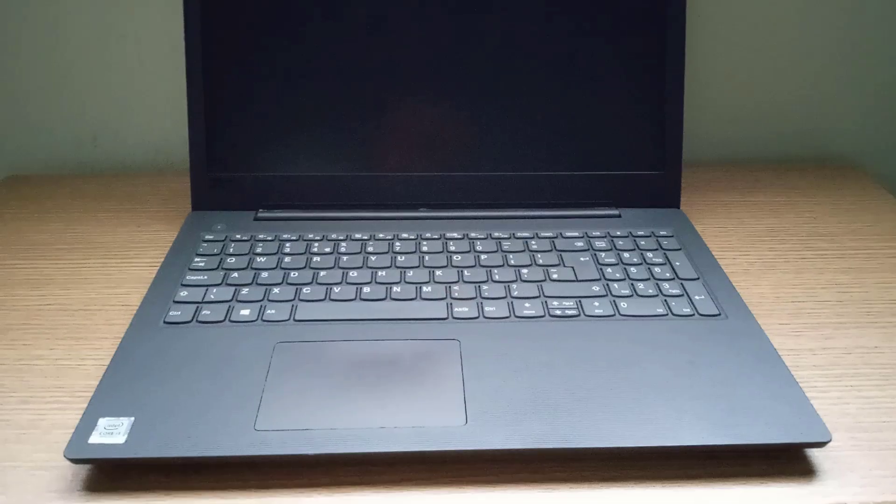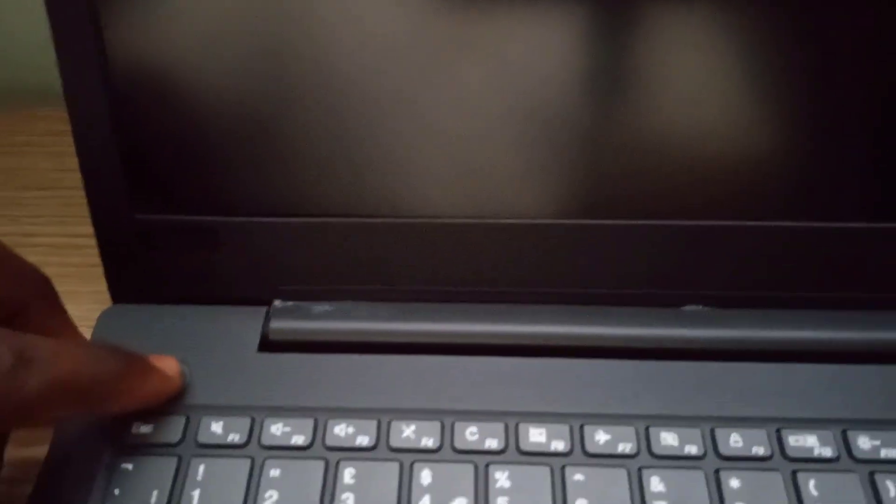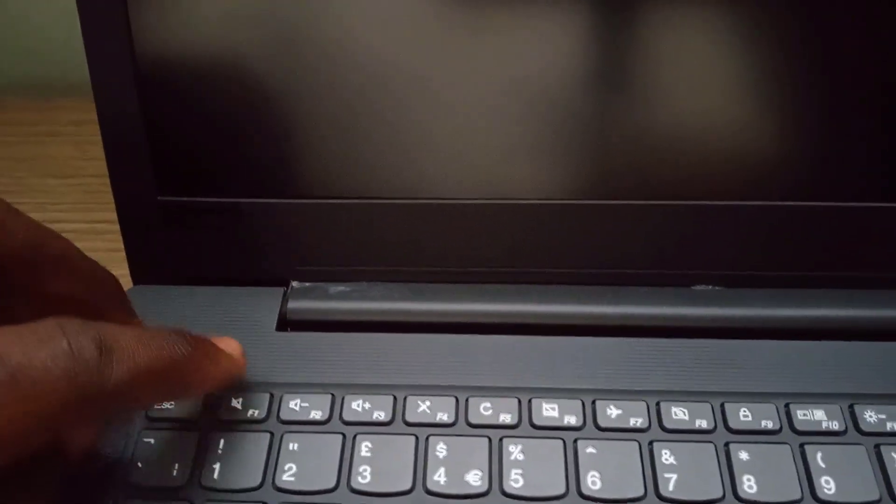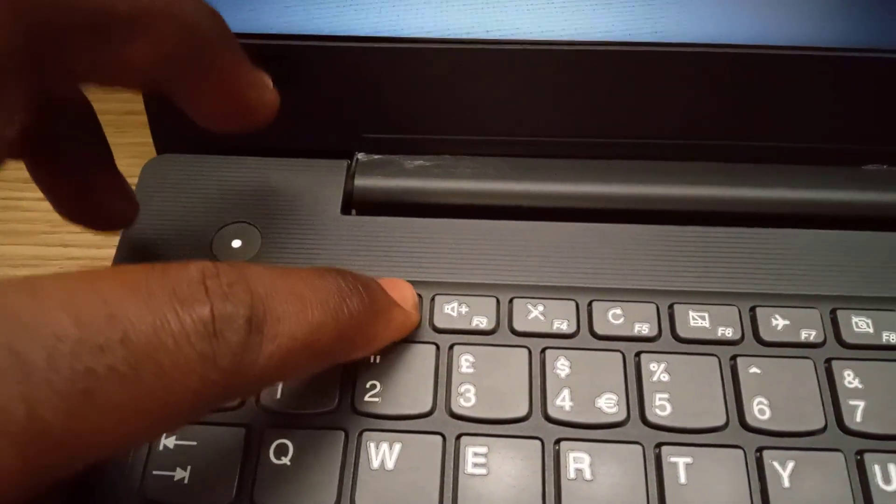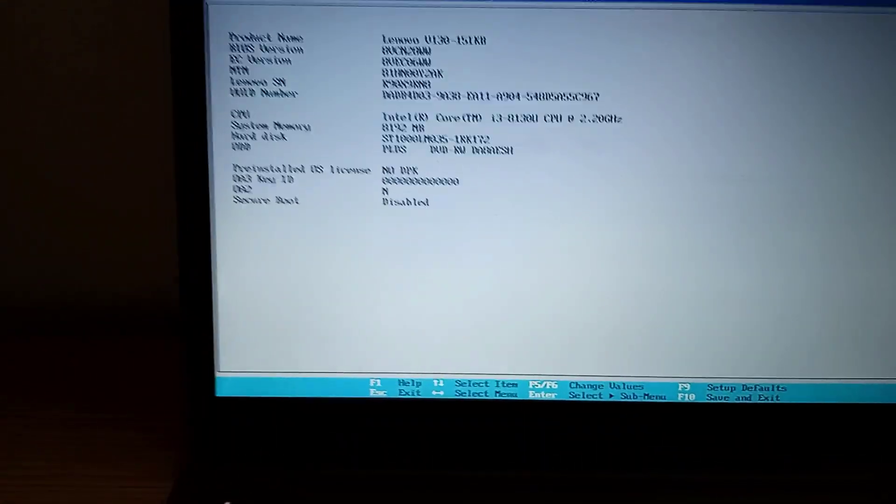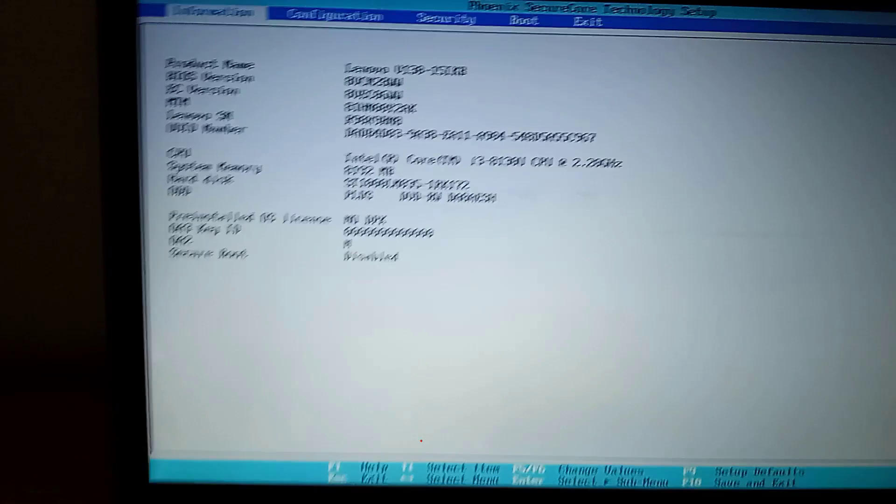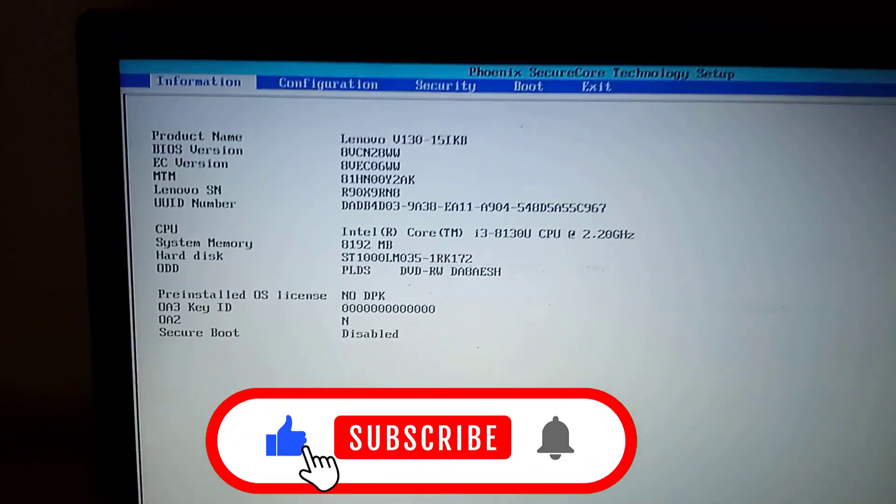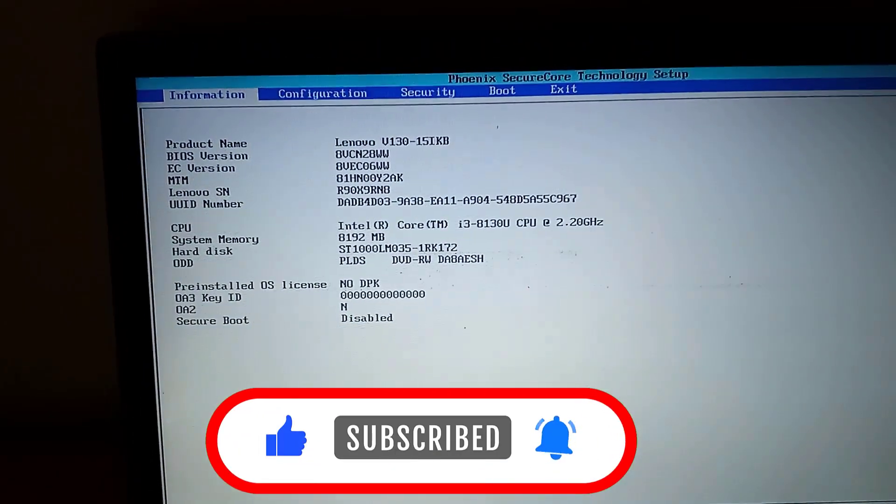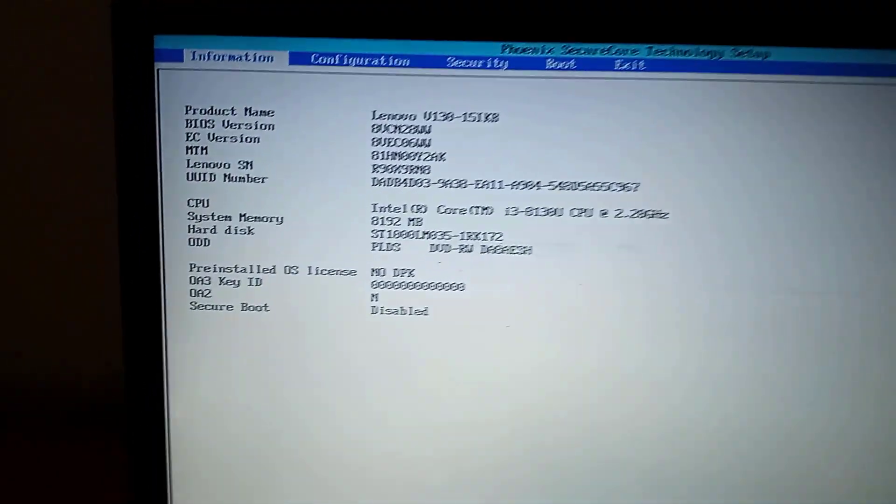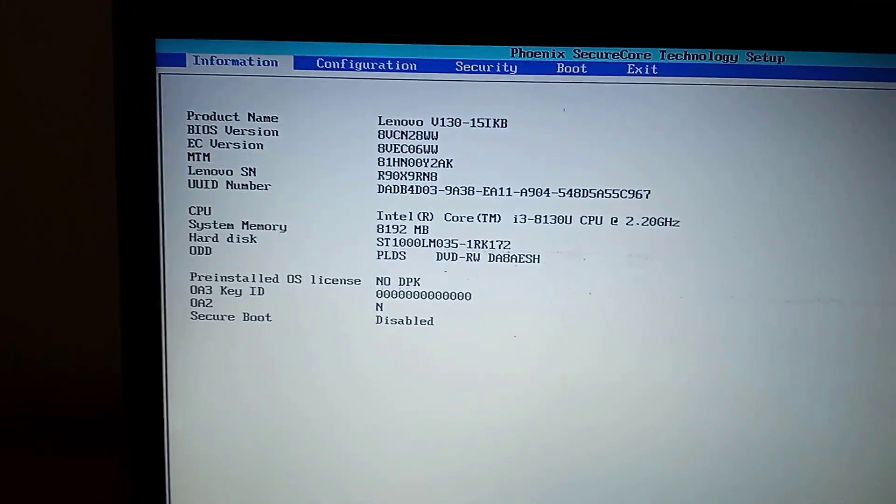In my case, this is Lenovo and its BIOS key is F2. So when I turn on the computer, I quickly start tapping F2 until it enters into the BIOS. So that's all for today. Please remember to leave a like and subscribe for more. Thanks for watching, have a lovely day, and I will see you in my next video. Bye bye.